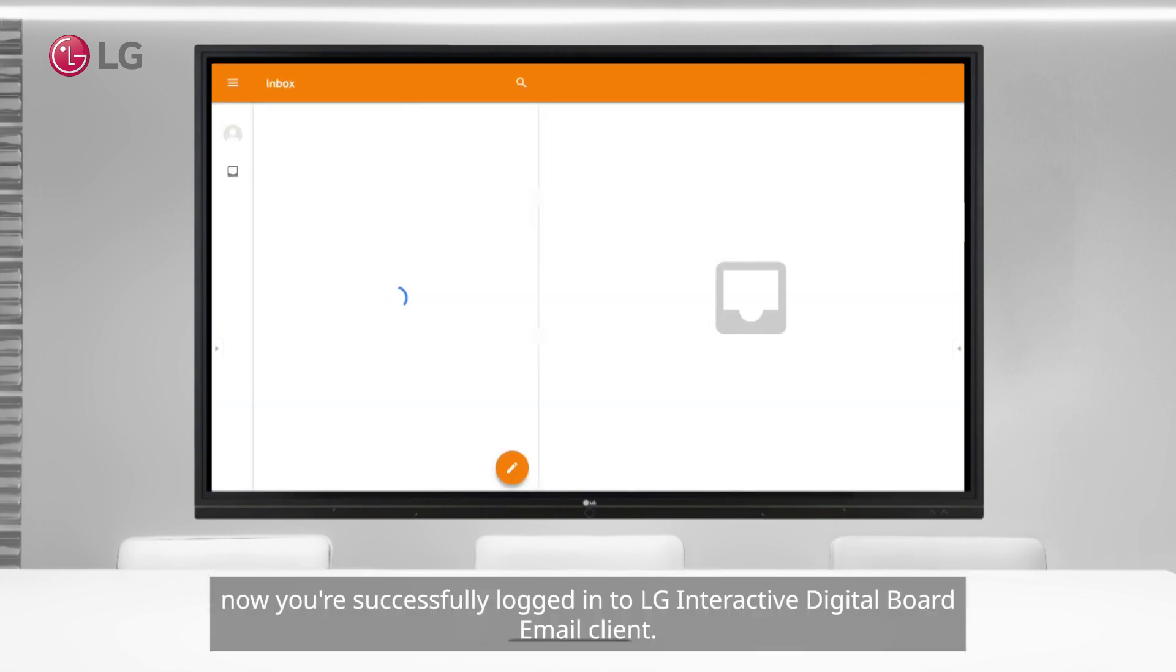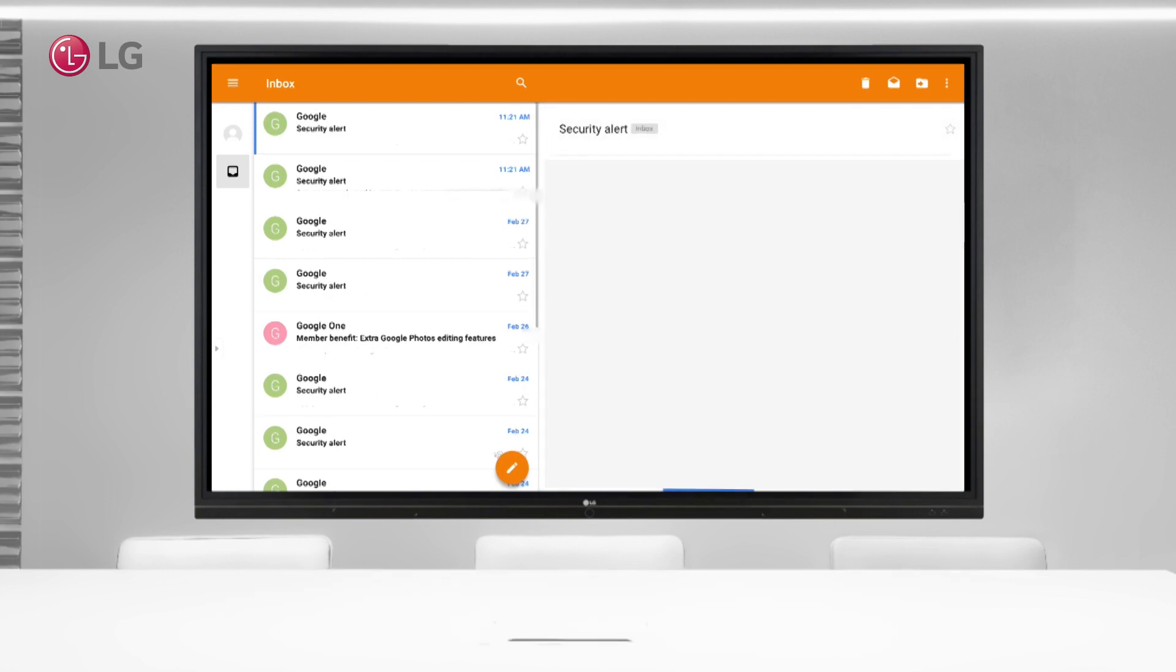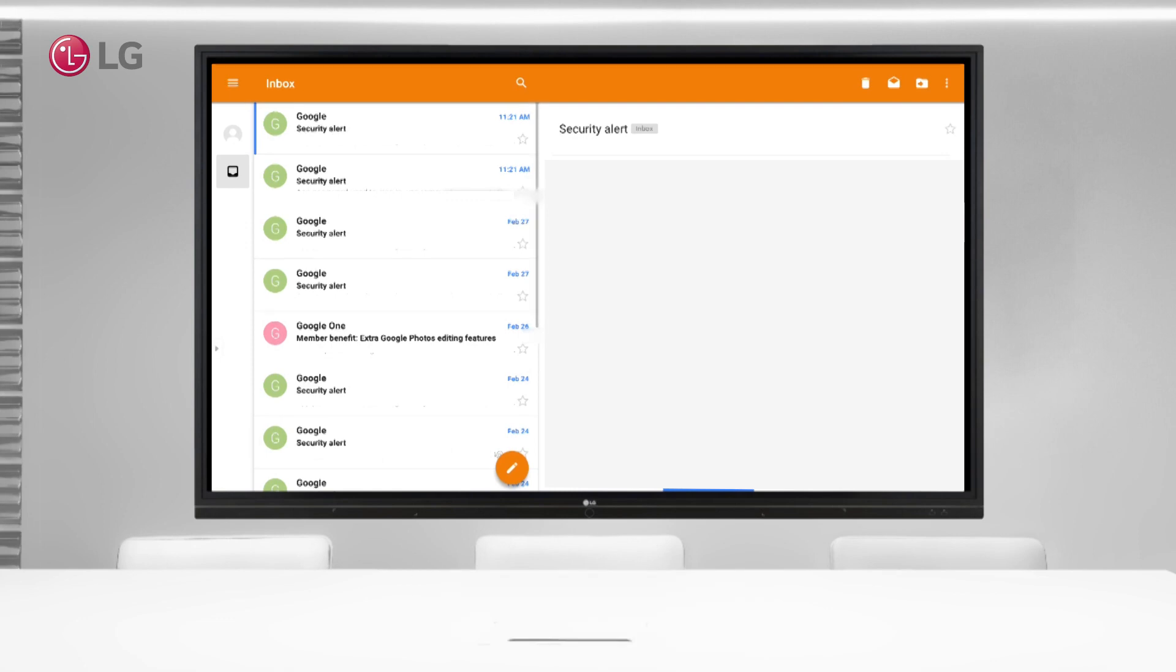Now you're successfully logged into LG Interactive Digital Board email client. Now you can send and receive mail through the mail client.